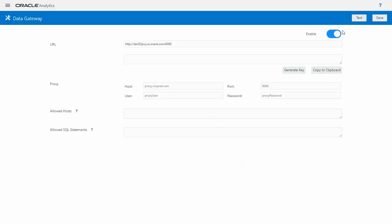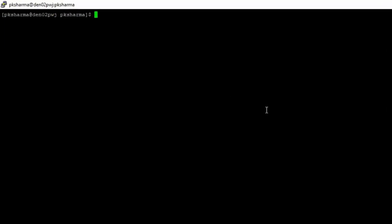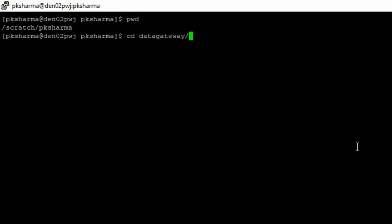We next navigate to the data gateway interface and test the connection. So we are all set to use a data gateway. The data gateway for my instance is set up in Linux environment, so I'll quickly show the status from Linux environment.